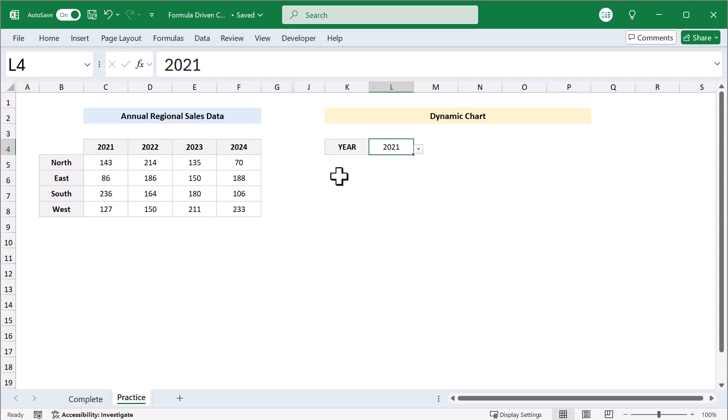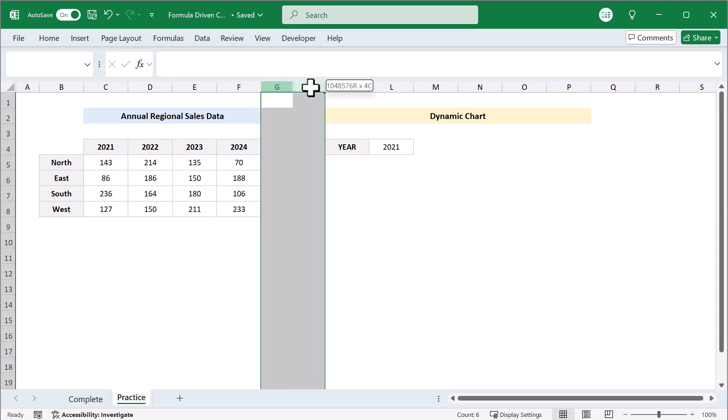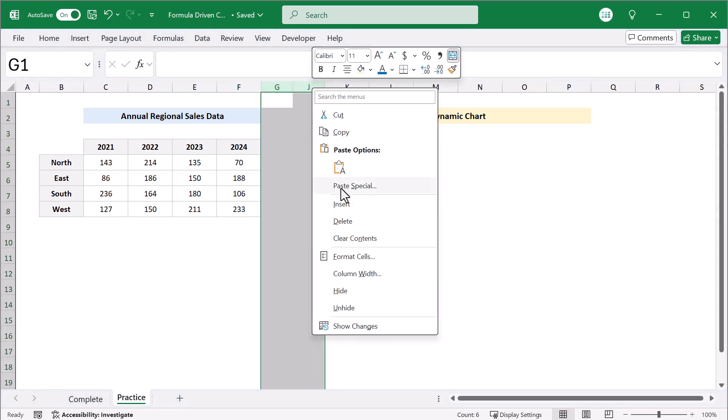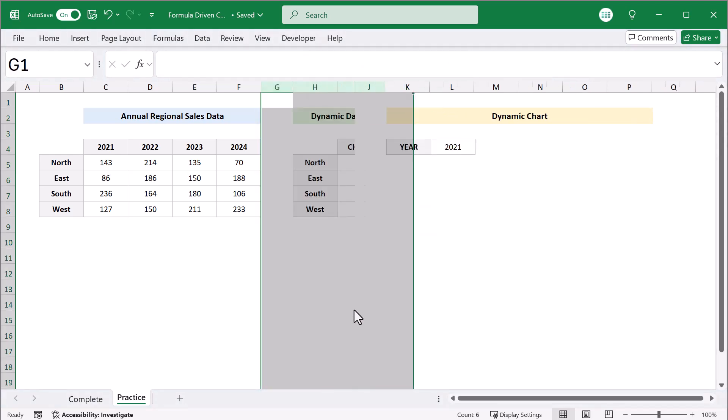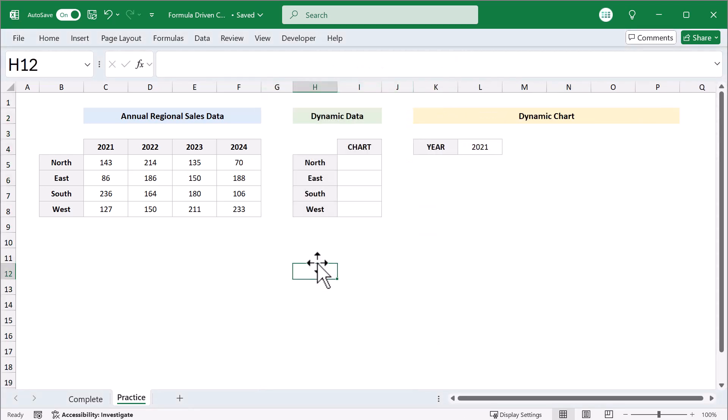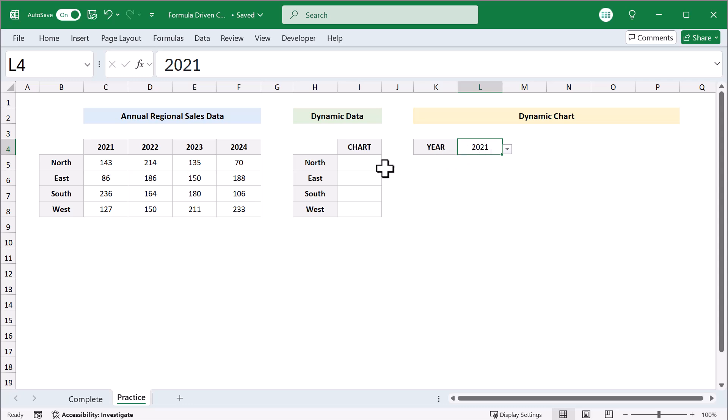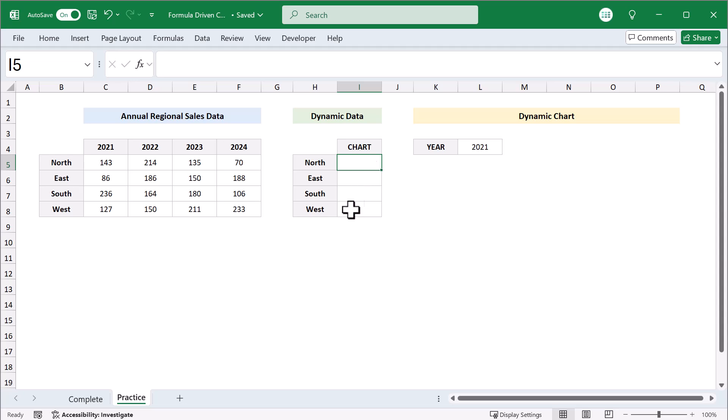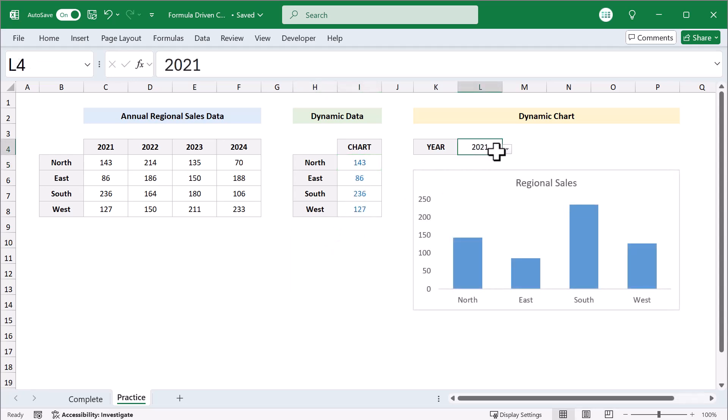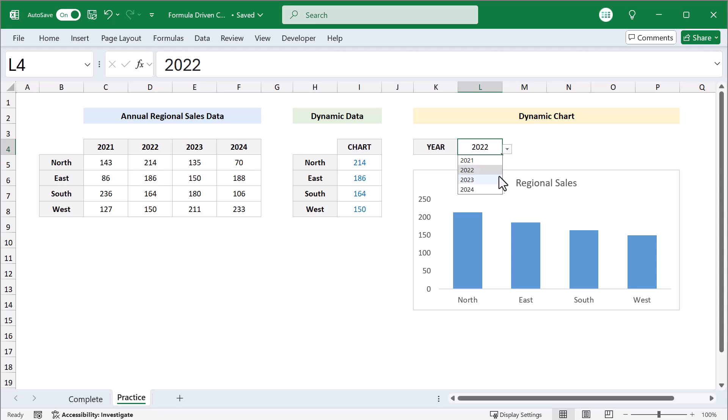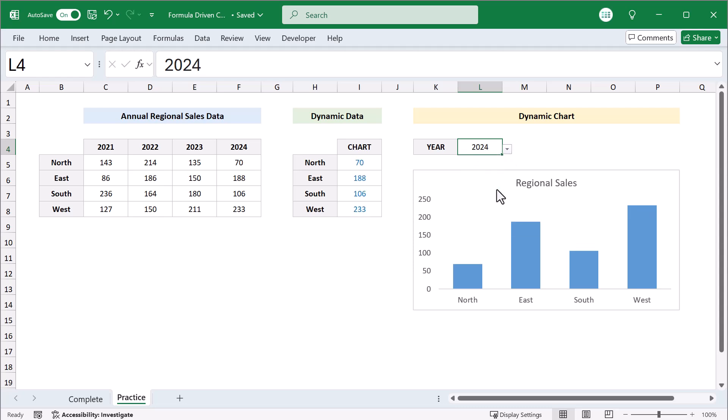Alright, onto step two. In this step, you will put together the dynamic data that will power the chart. The idea is to write a set of formulas that will look at the selected year in cell L4 and then give you back the corresponding sales numbers. And these are the numbers that will always show up on the chart. So whenever you change the year, the numbers will update and then the chart will change too.